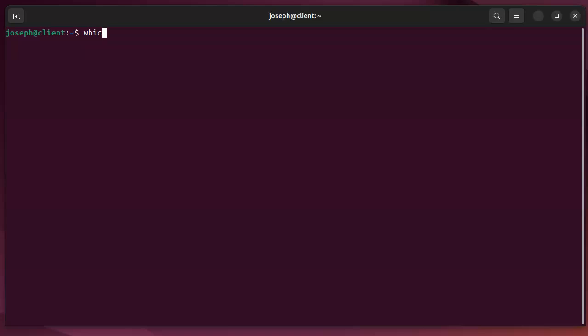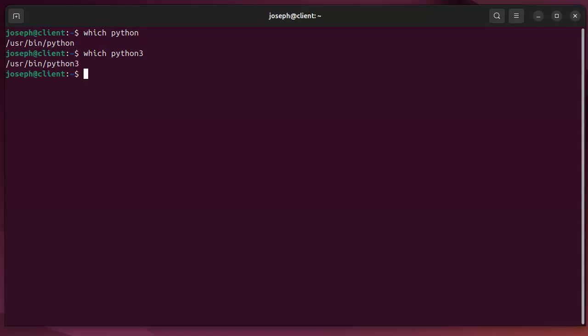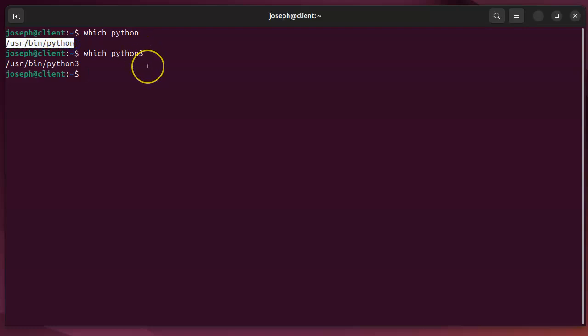So I do which python. And it says it's in /usr/bin/python. If it was Python 3, it would be /usr/bin/python3. Either way, I want this part right here, the whole line. And that is the absolute location of the Python program.